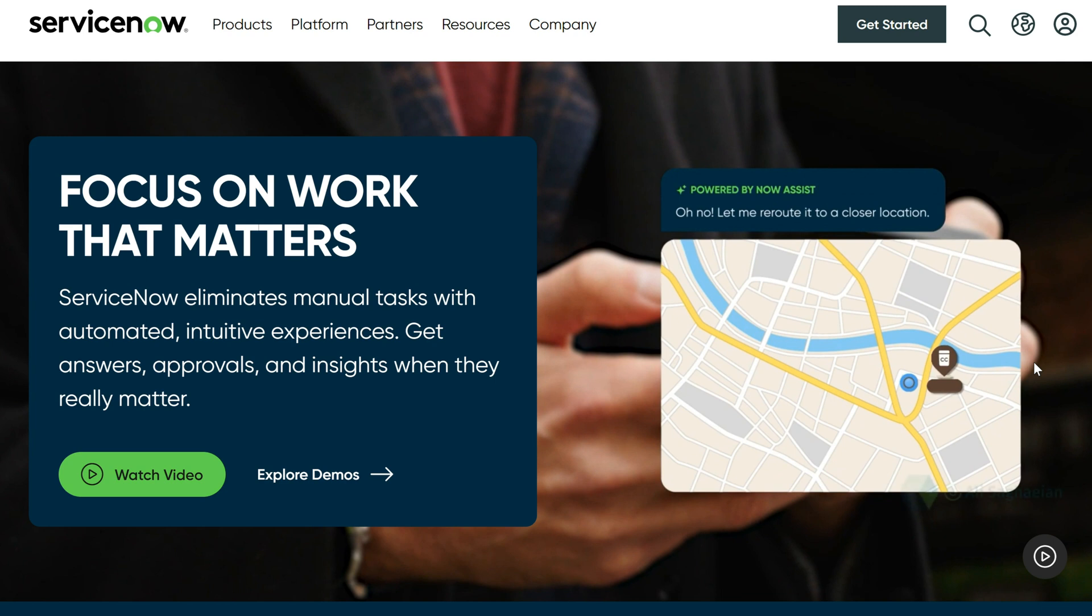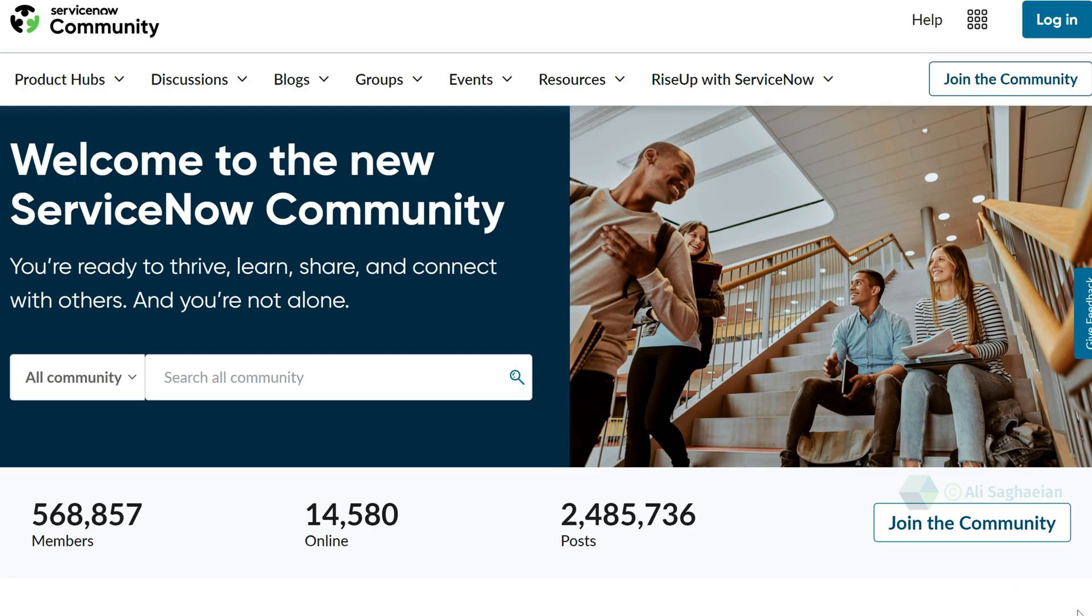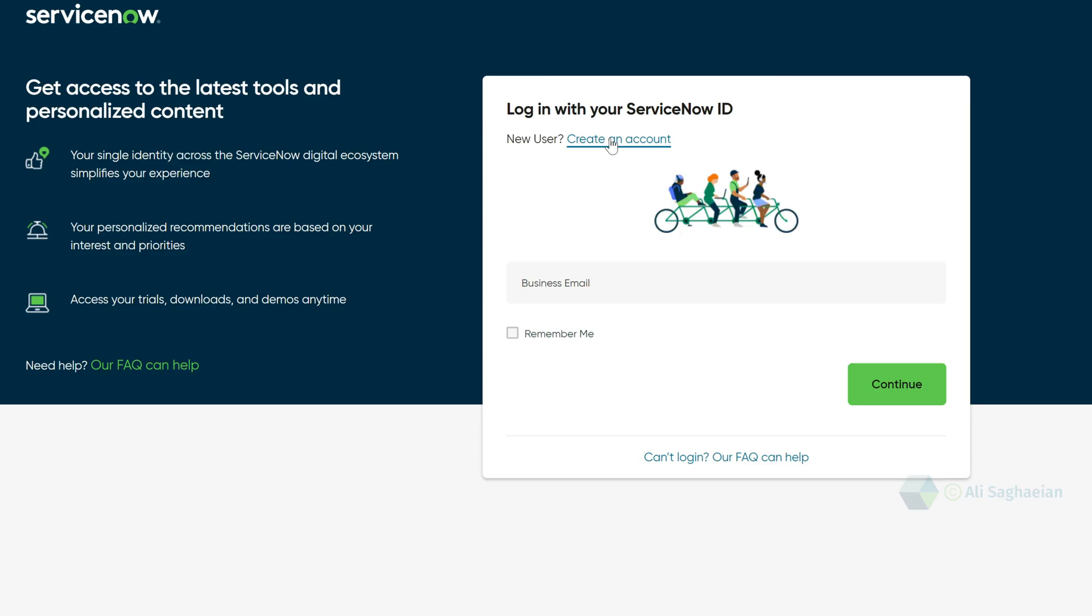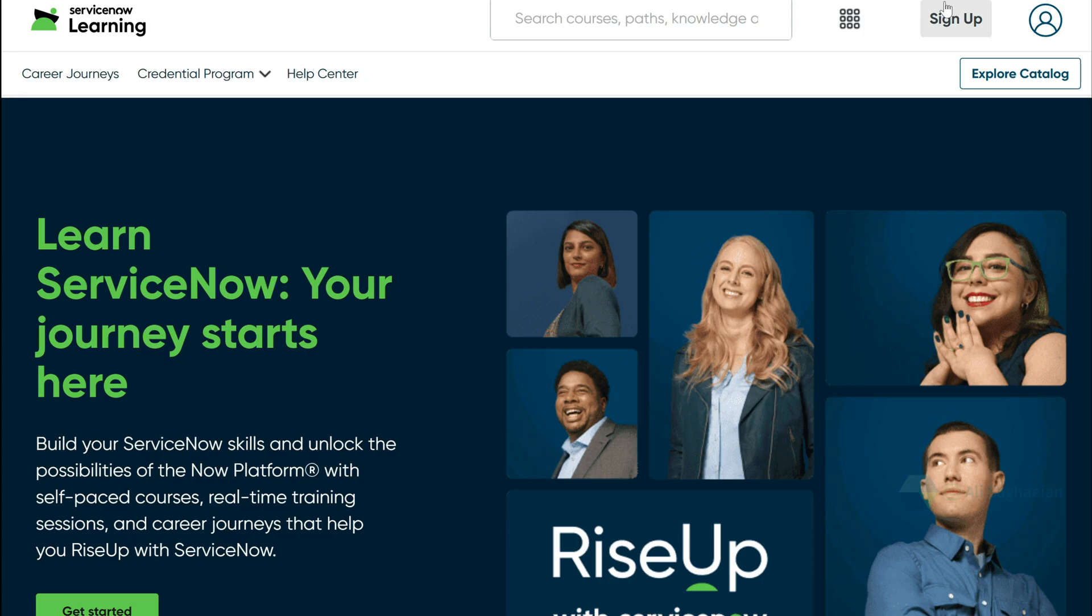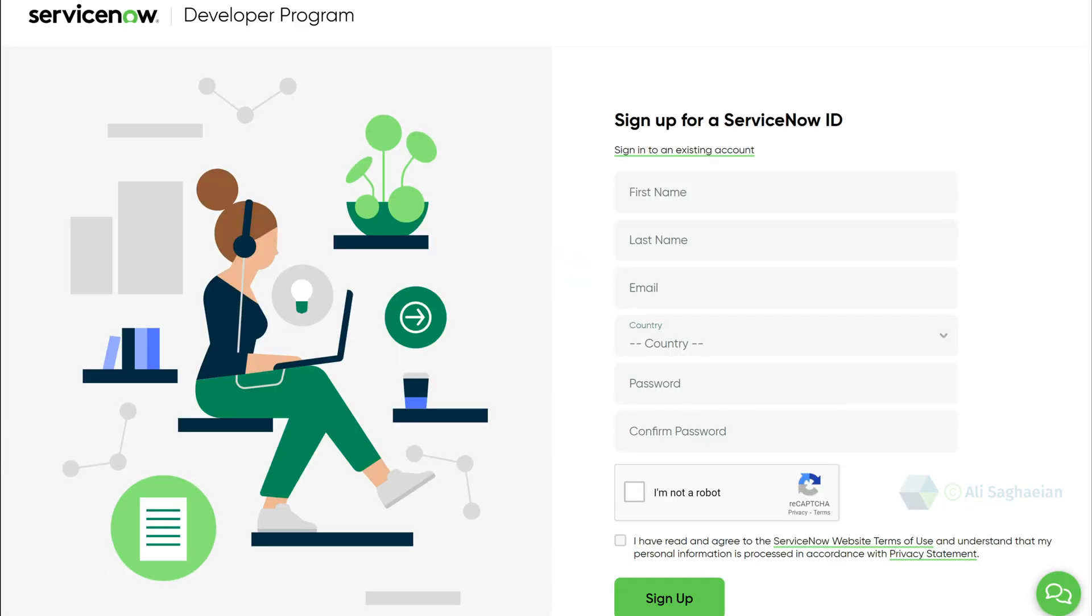Whether you want access to personalized content on the ServiceNow website, or joining the ServiceNow Community, enrolling courses on the Now Learning site, or starting to build on the ServiceNow Developer site, you should sign up for a ServiceNow ID.